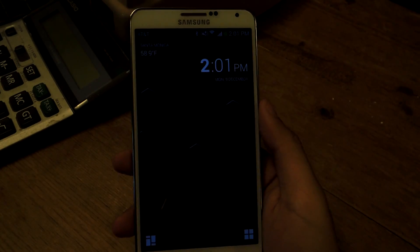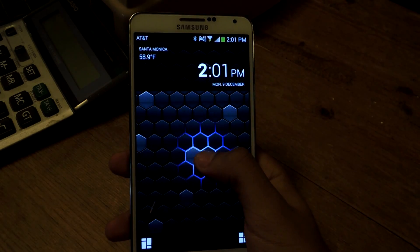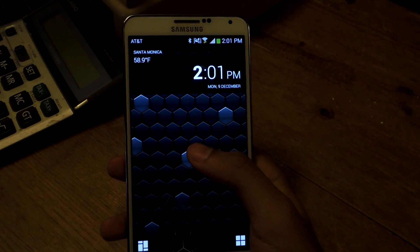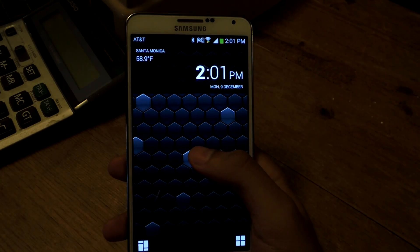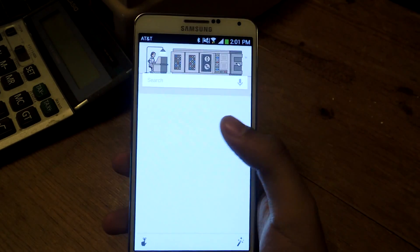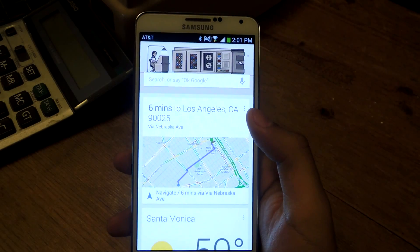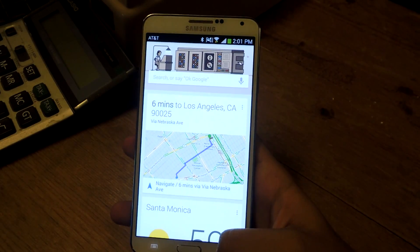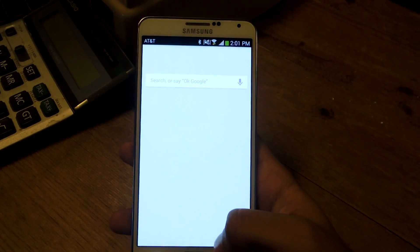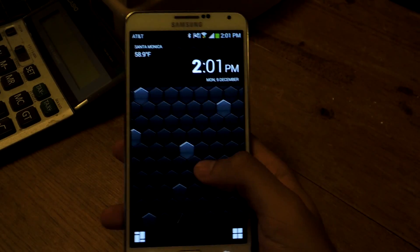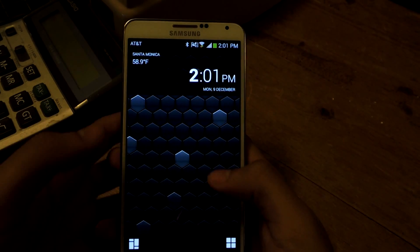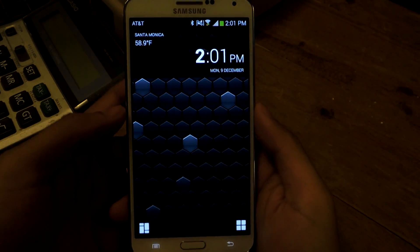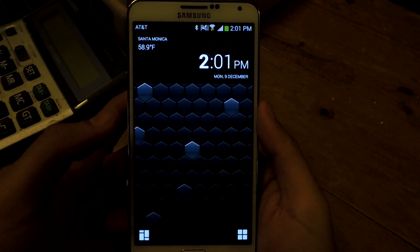If you double tap on this screen — this is the only screen you can double tap on — you'll be taken to Google Now, and from here you can access anything you want with Google.